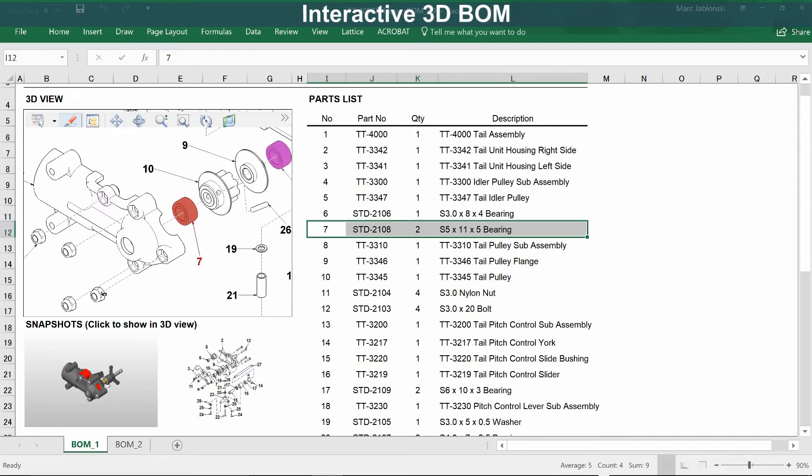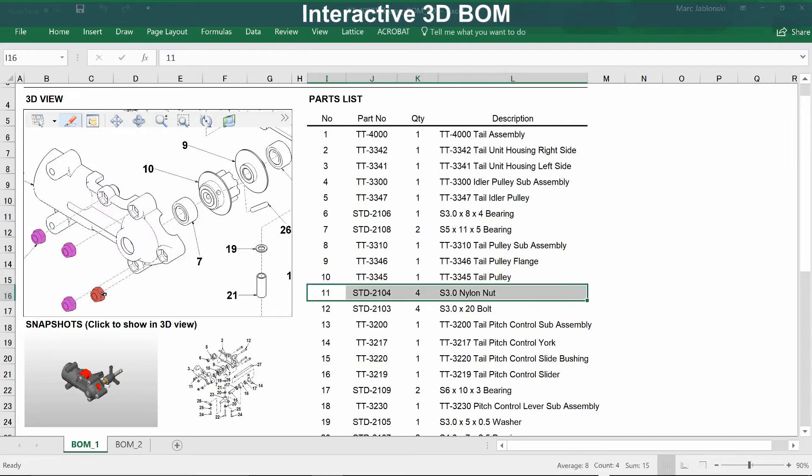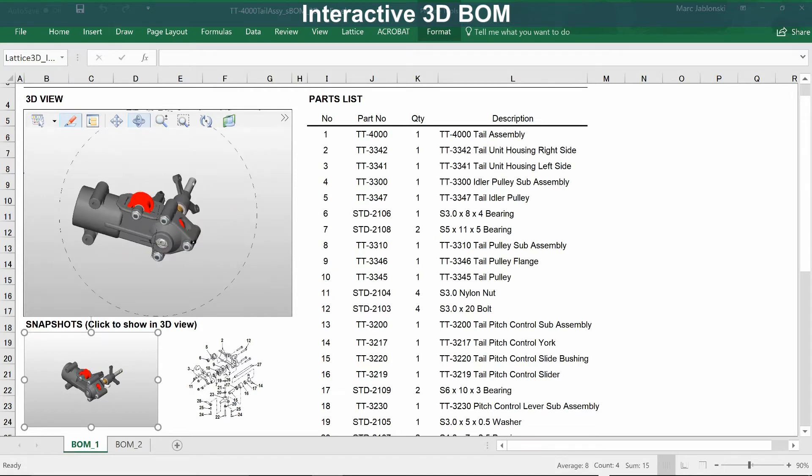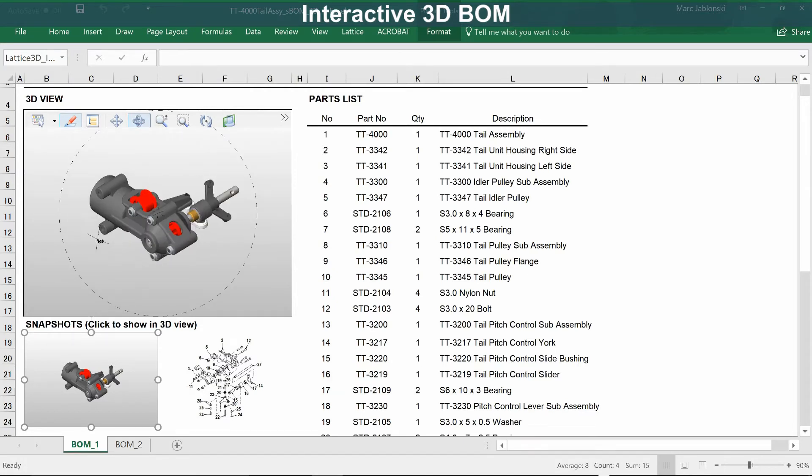The view is also tied to the parts list on the right-hand side, so when you select an item in the parts list, it highlights in the 3D view, and vice versa. Selecting in the view highlights the part in the parts list. You can apply the snapshots again, and it maintains the interactivity with both the 3D view and the parts list.